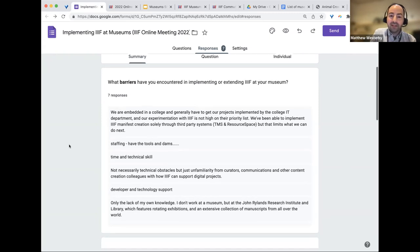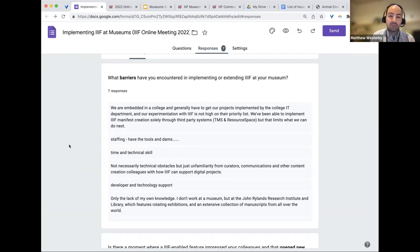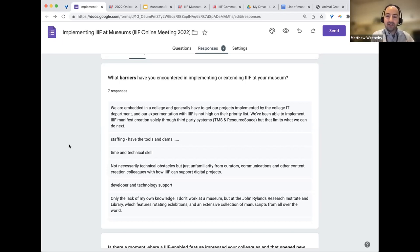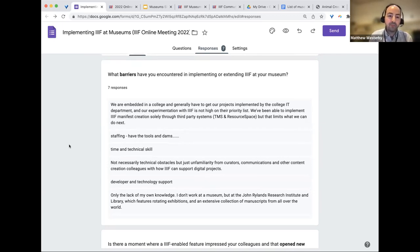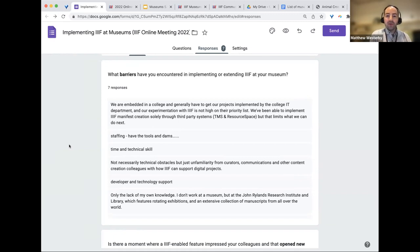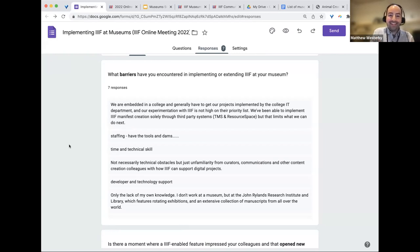Survey responses cite staffing, tools, and DAMs as barriers, and not having enough time for demos to bring IIIF to the community space. Communication challenges persist — not necessarily technical obstacles, but explaining things to non-technical curators and content creation colleagues. Finding what success story 'clicks' when you present it to your museum is important, and communication and demo aspects are key themes.